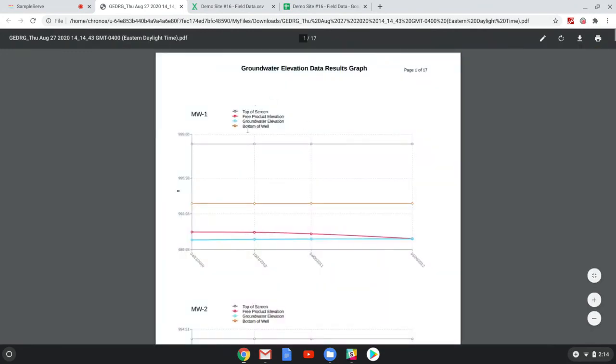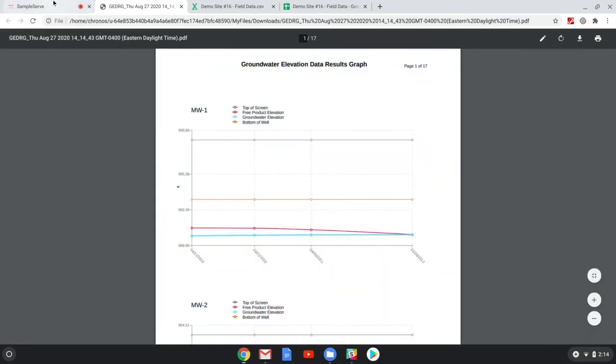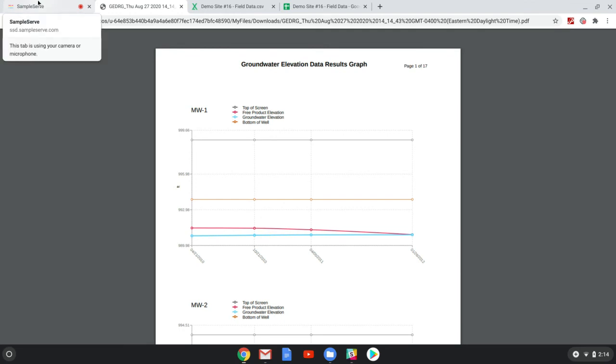We'll just open this up right now and you'll see our elevation graphs right here. And that is how you edit and generate elevation graphs in the report section of the SampleServe web app.